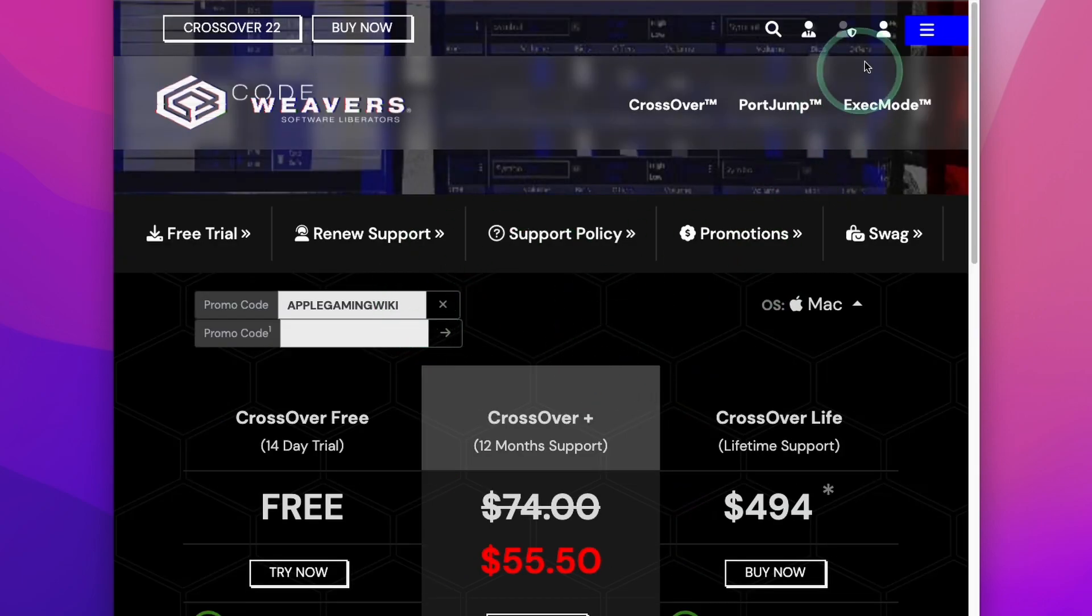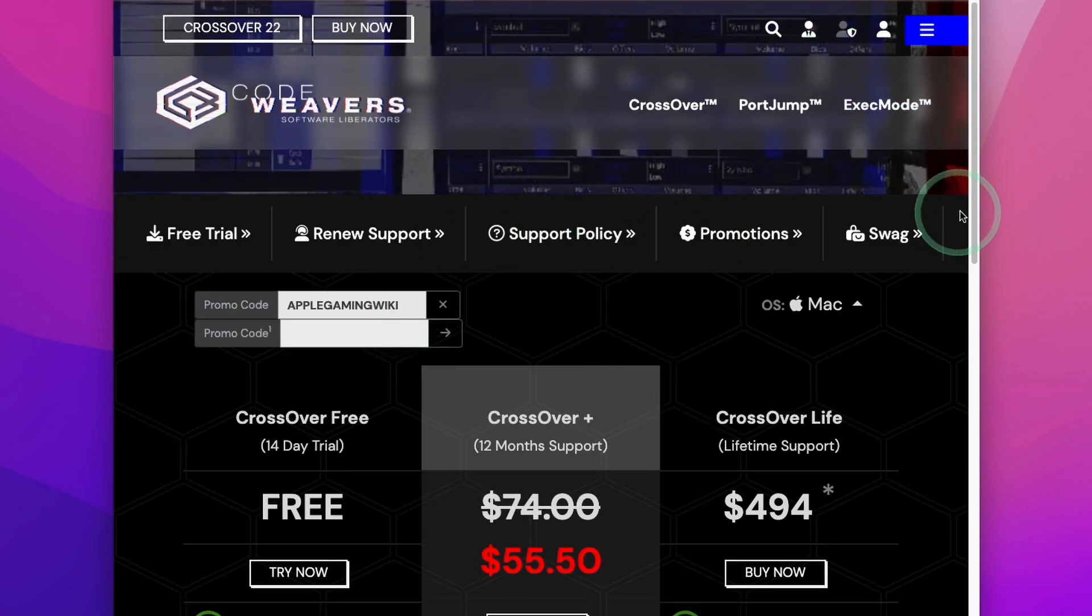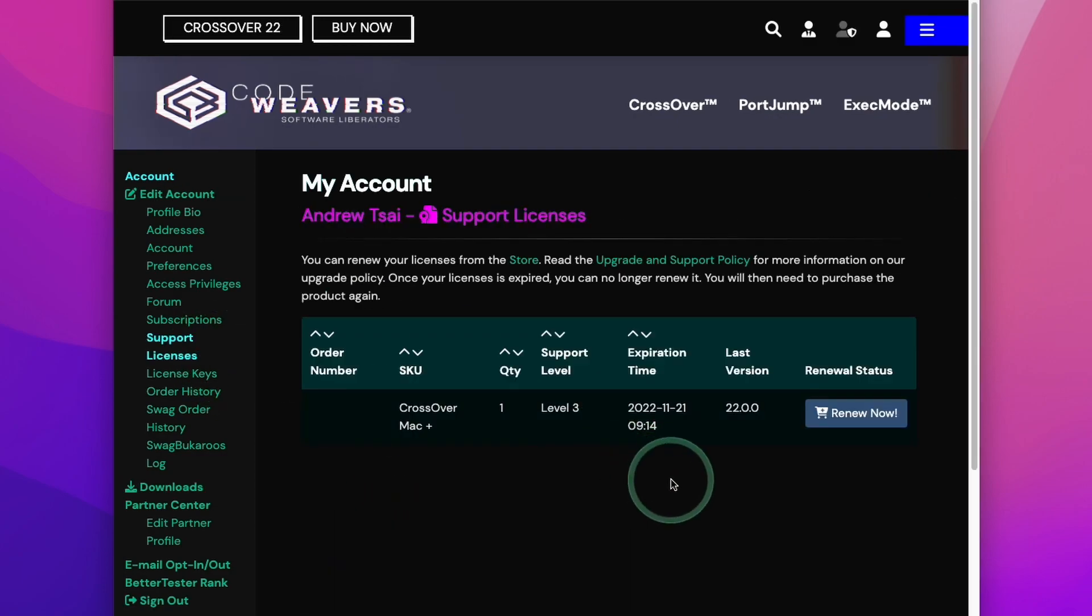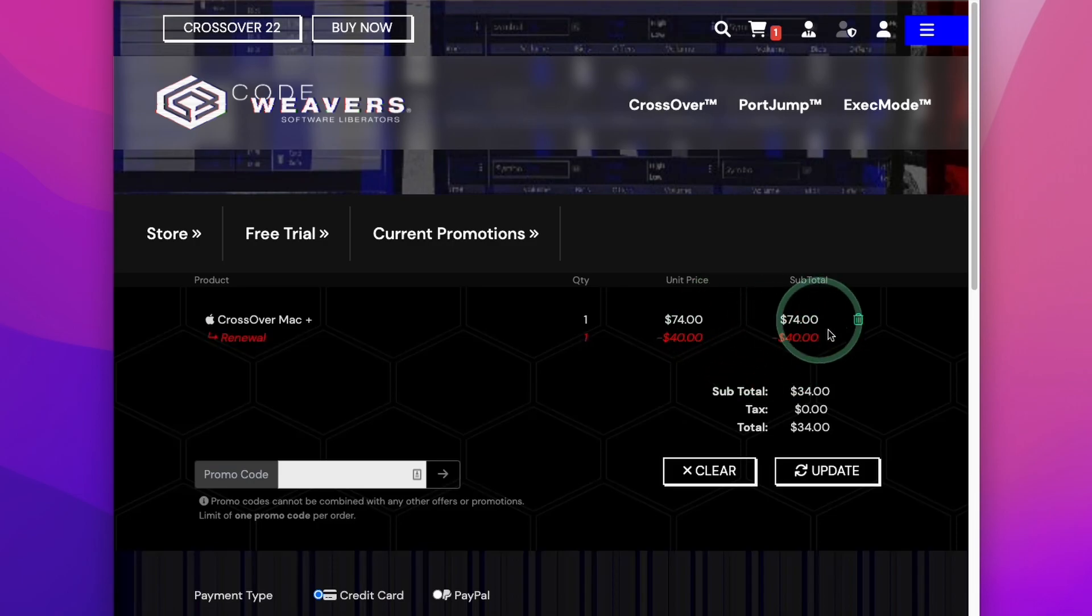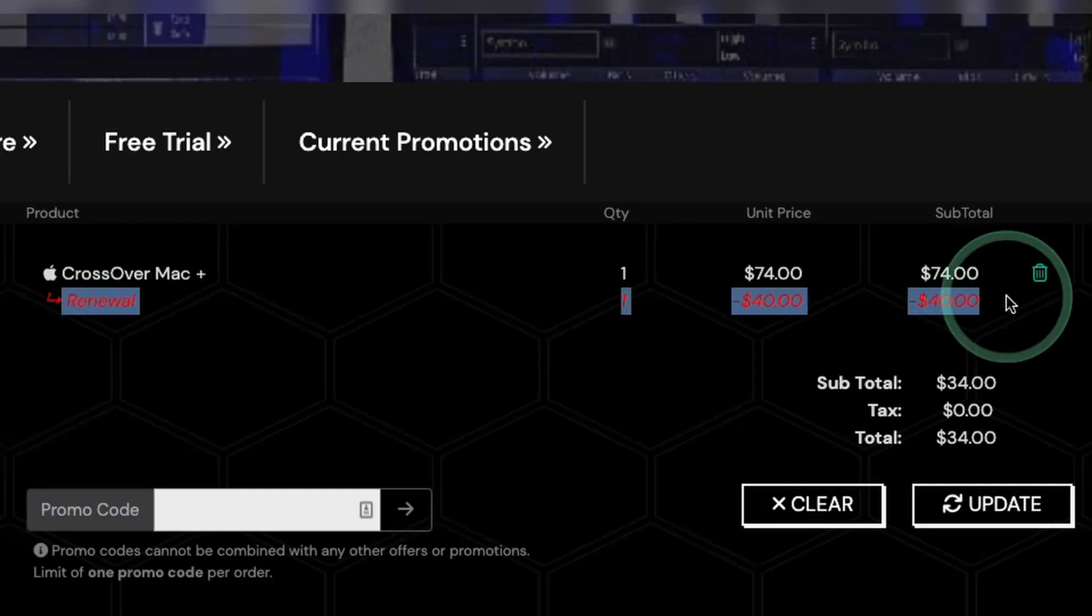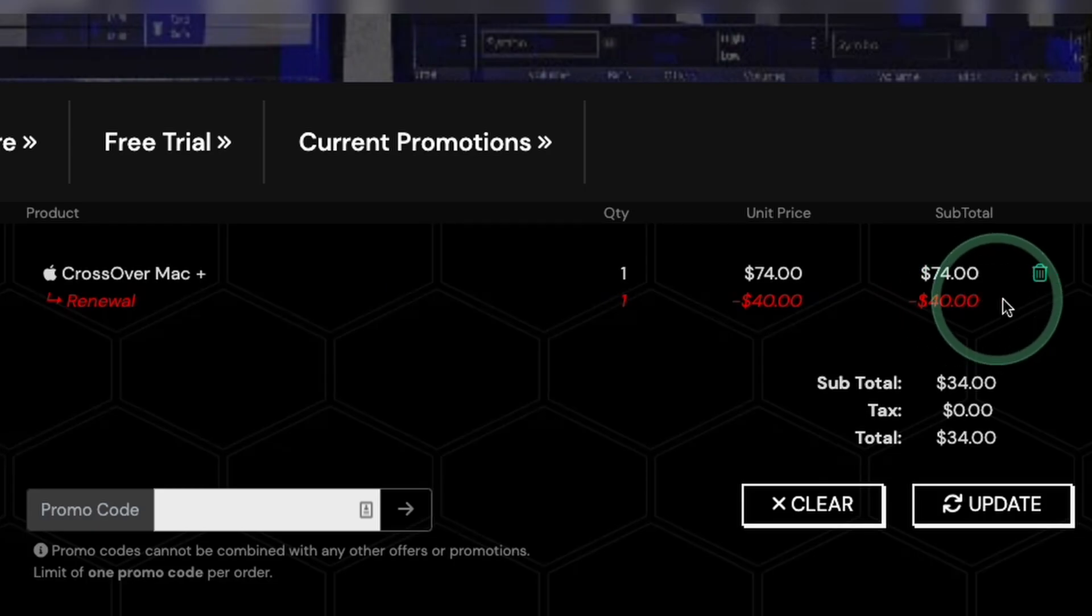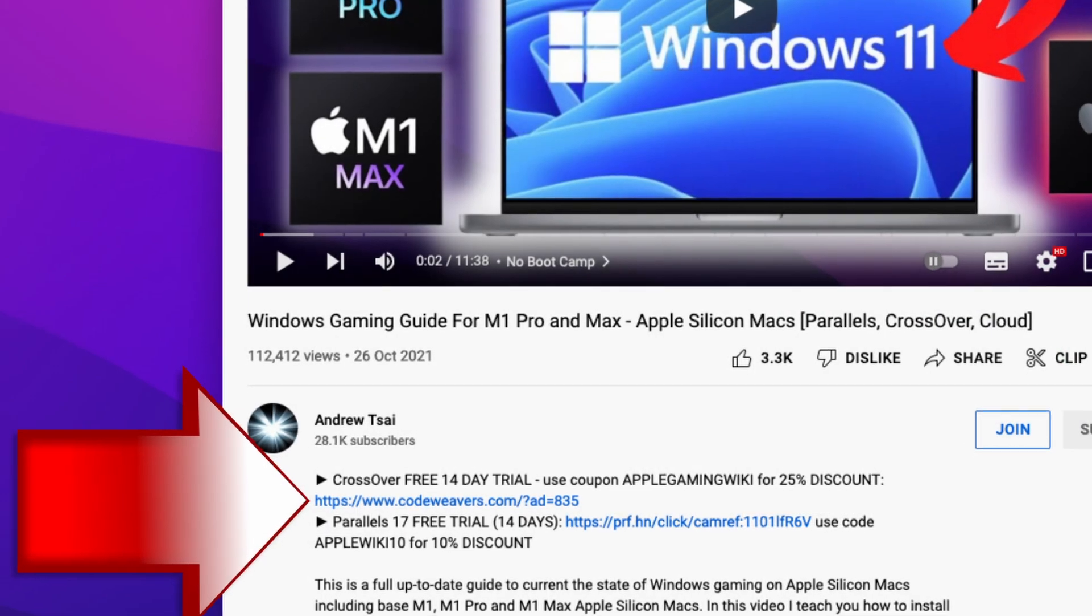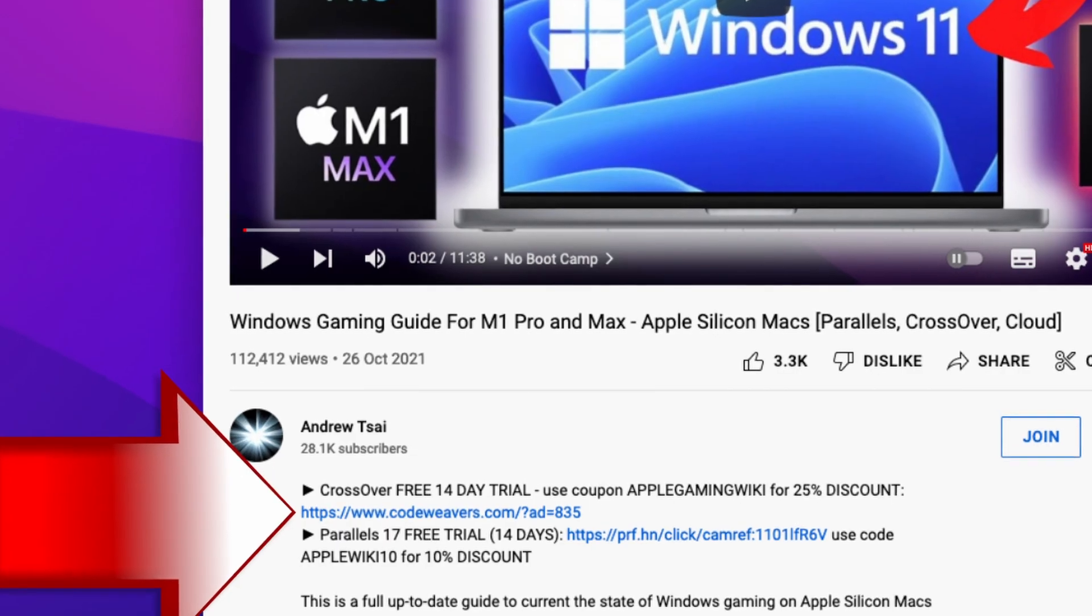Also, once you've made a purchase, you can go into your account and then my account here. If you click on support licenses and find your current license and click renew now, you'll be able to get $40 off your renewal price too. You can also do this renewal multiple times and renew many years into the future at a discounted rate. Just remember to come back to our affiliate link as we'll receive a small commission for every purchase and renewal.